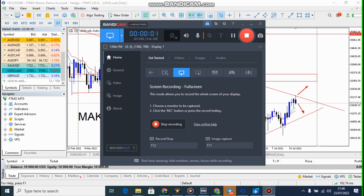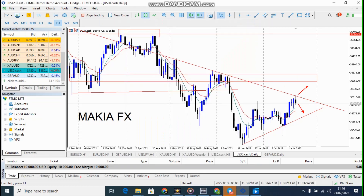Hey guys, welcome back to another video. In this video I'll show you guys how to set up a chart on MetaTrader 5.